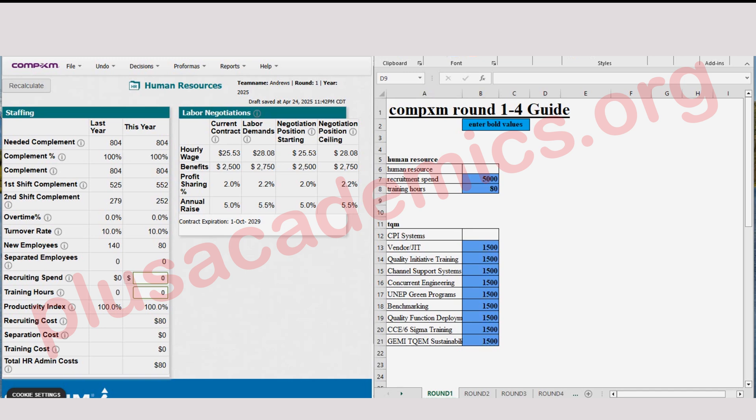Hello, how are you doing today? Hope you are fine. Welcome to Ultimate Combo Exam Round 1 to 4 decision. Today we are going to go straight and start making a decision.